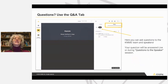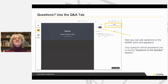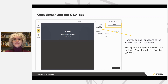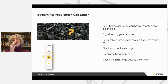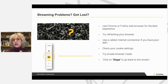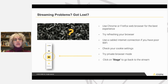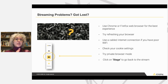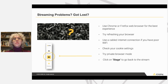And right by it, you have the Q&A tab, in which you can ask questions to the KNIME team and to Emilio and I. These questions will be answered live or during the Q&A session right at the end of this presentation. Finally, if you're having streaming problems, we highly recommend that you use Google Chrome or Firefox as the web browser. If you're still having problems, try to refresh your browser, use a cable internet connection, check your cookie settings, or try private browser mode.